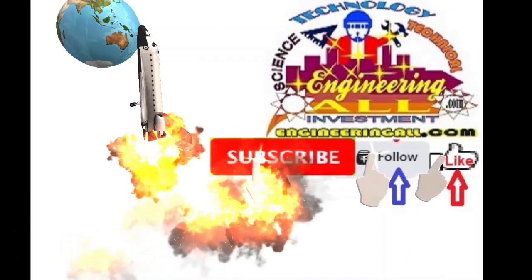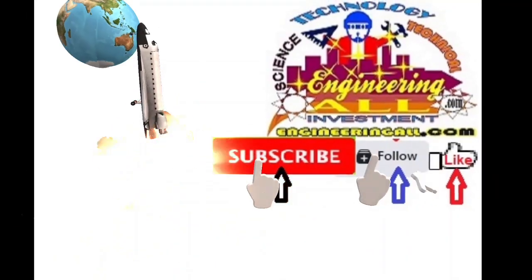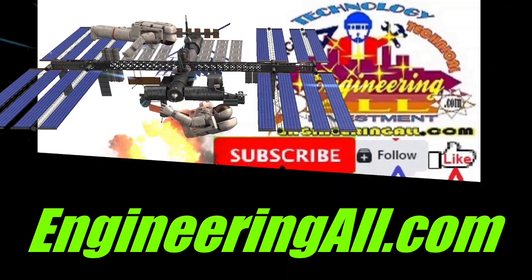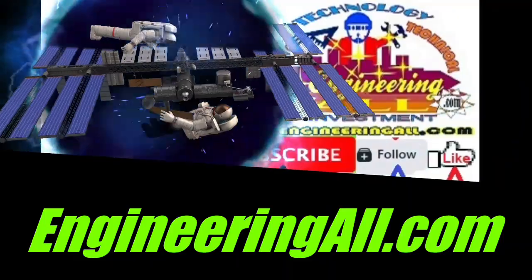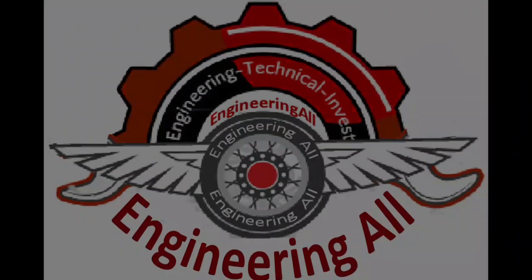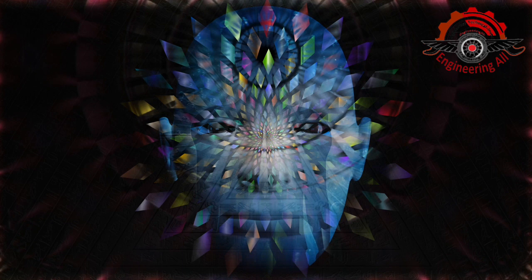Please subscribe, follow and like EngineeringAll.com. Hey there, folks! Welcome back to our channel.